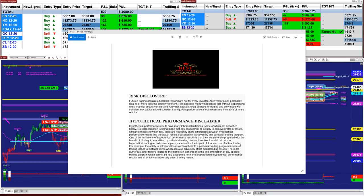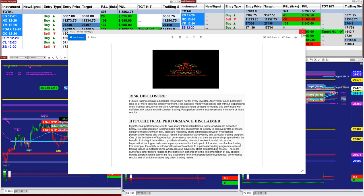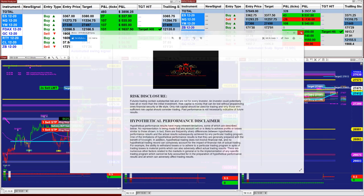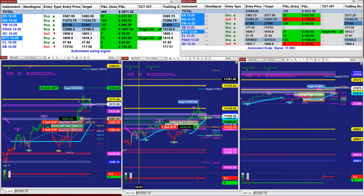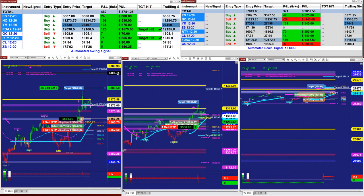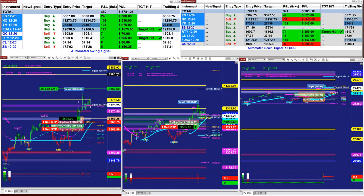Good day everyone and welcome. Before we start, we have a disclosure. Please be aware of risk in futures trading. We strongly advise you to stay on a sim as long as needed before you go live.